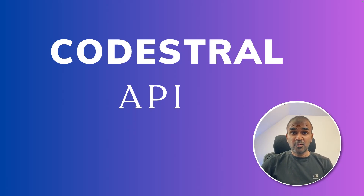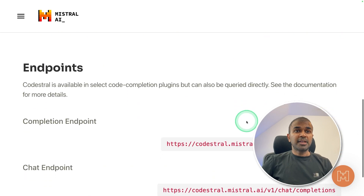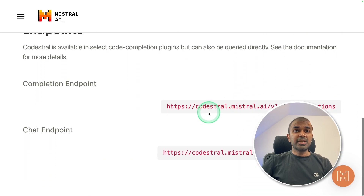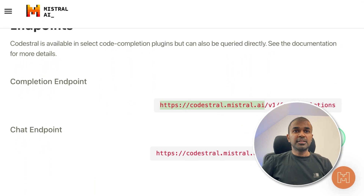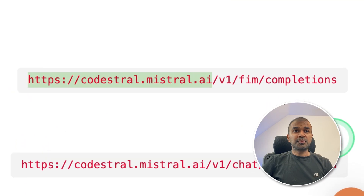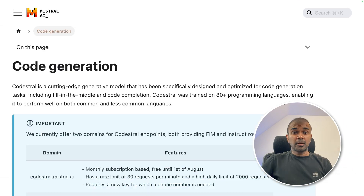This is amazing. Now we're going to see about the Codestral API. As you can see here, Codestral has its own dedicated endpoint starting with codestral.mistral.ai. In this we have two different options: one is fill in the middle, and the next one is chat completions.